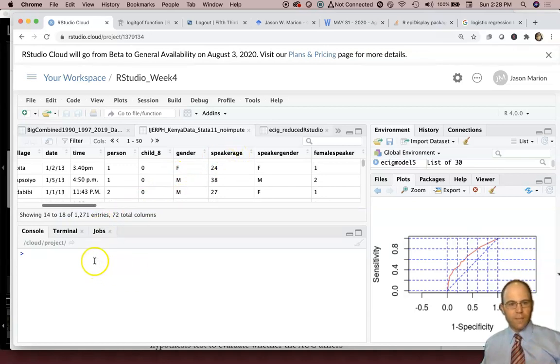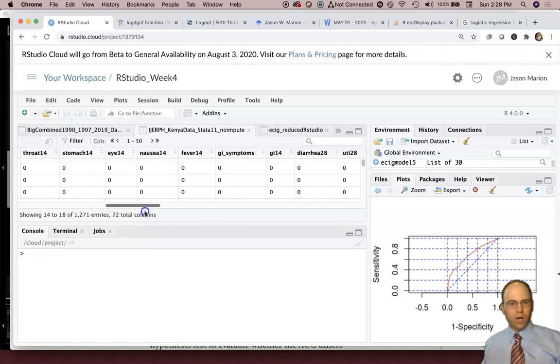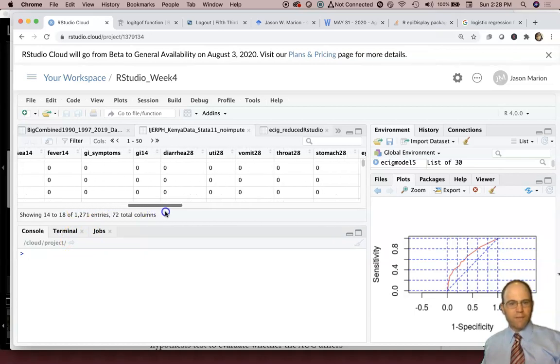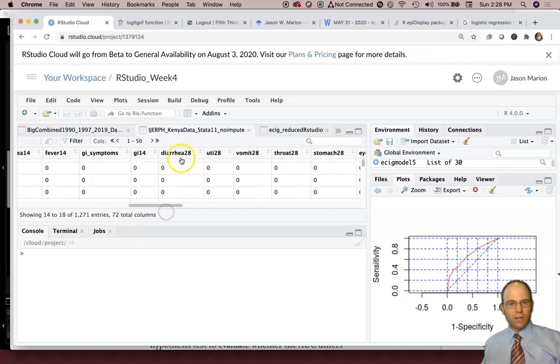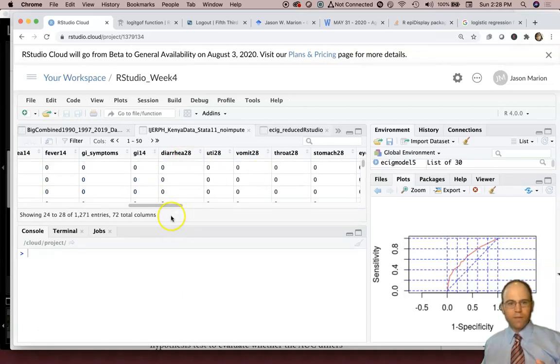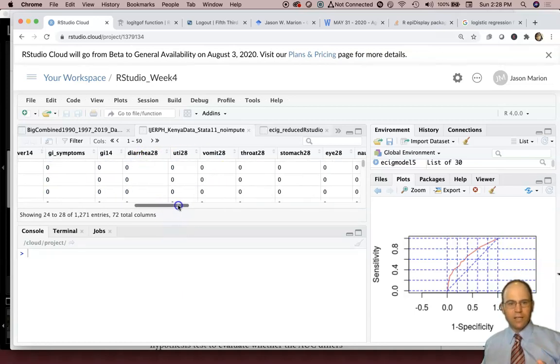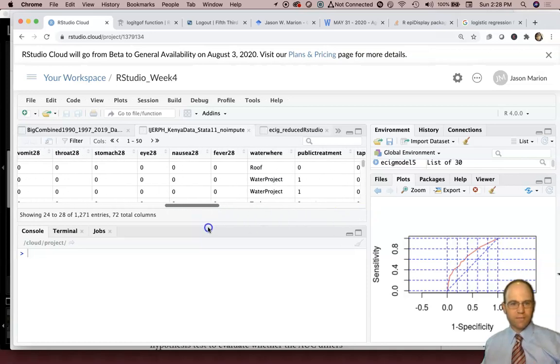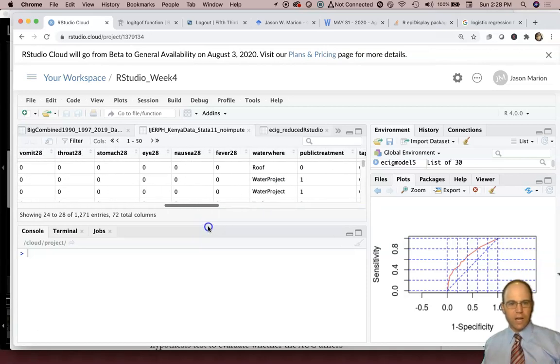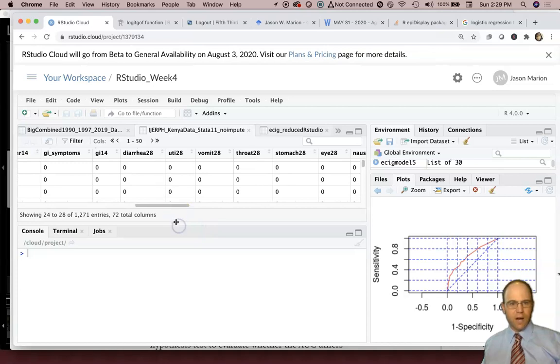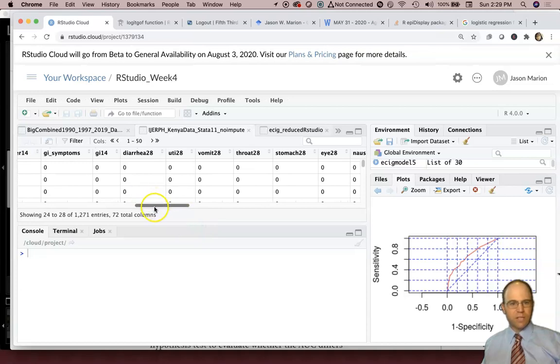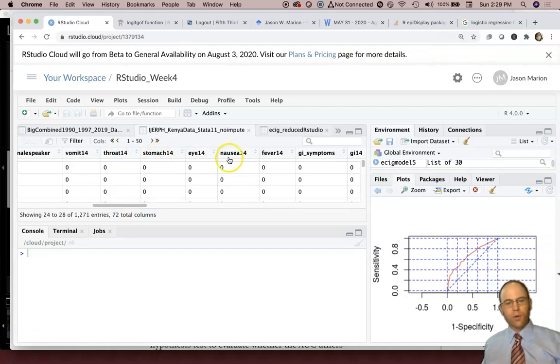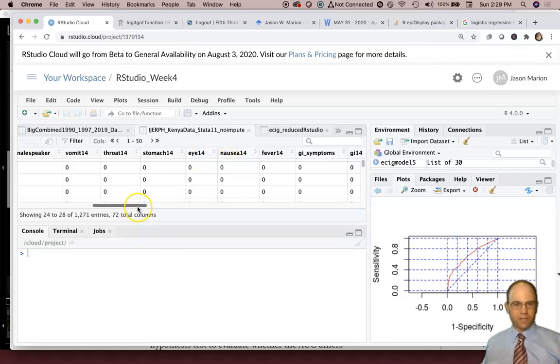So there's a lot in this data set and we're going to focus on, I've got a variable here, we'll call it diarrhea28. So that's whether or not they had diarrhea in the previous 28 days before they were actually surveyed. We also had data on E. coli levels and that kind of stuff too that I don't have in this particular data set. So some of these things you may see 14, that's whether they had diarrhea or in this case stomach aches or eye issues or nausea in the previous 14 days of the survey. So this was kind of a retrospective design.